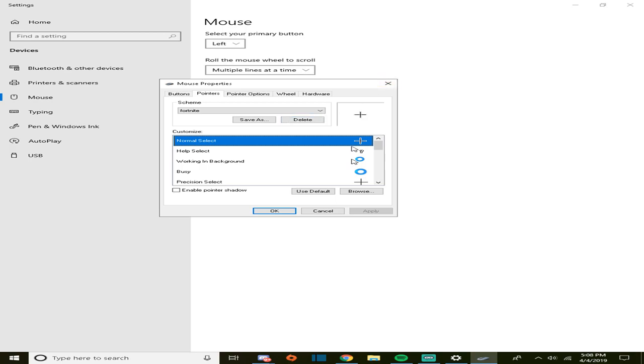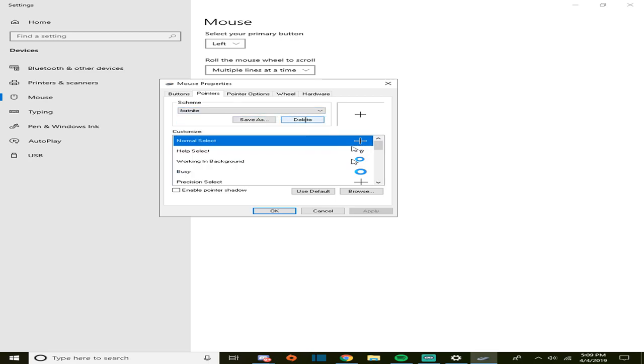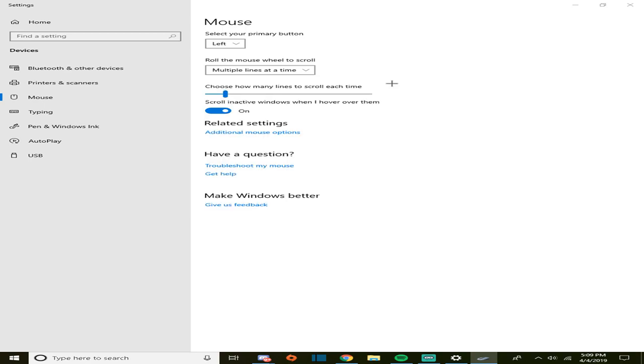So you can change your normal select just like that. So yeah, hope you guys enjoy, just change your normal select and it's easy. You guys have a great day, love you guys.